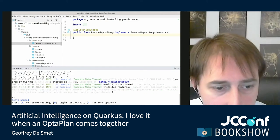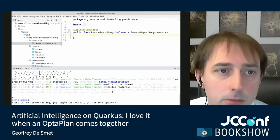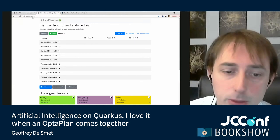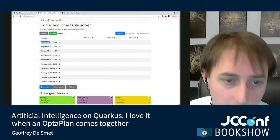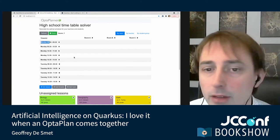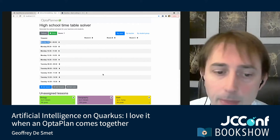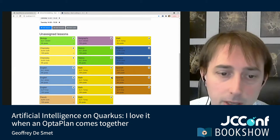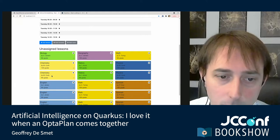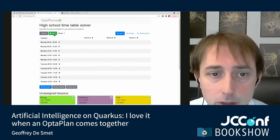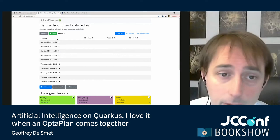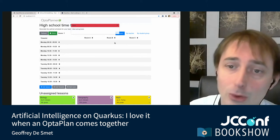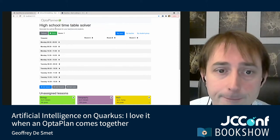We have Quarkus running. Going to localhost 8080, we can see the application. There are 10 time slots — Monday and Tuesday — three rooms A, B, and C, and a number of unassigned lessons like biology, geography, math, and so forth. We have to figure out which lessons go to which room in which time slot. When I click the solve button, I get a big error message because I haven't implemented any AI or OptaPlanner stuff yet.